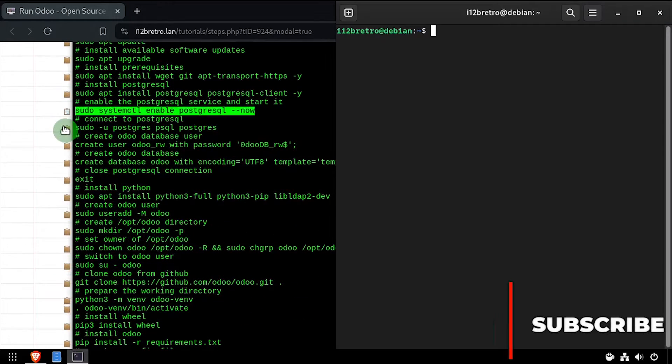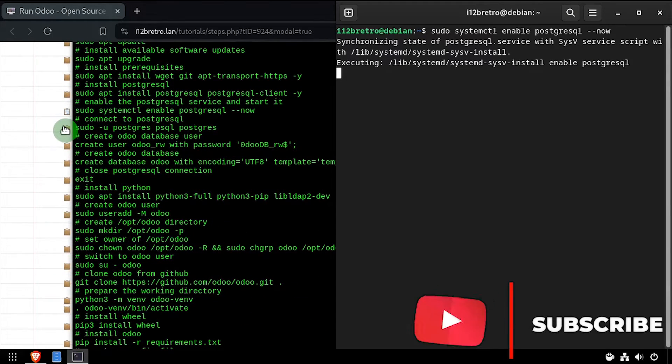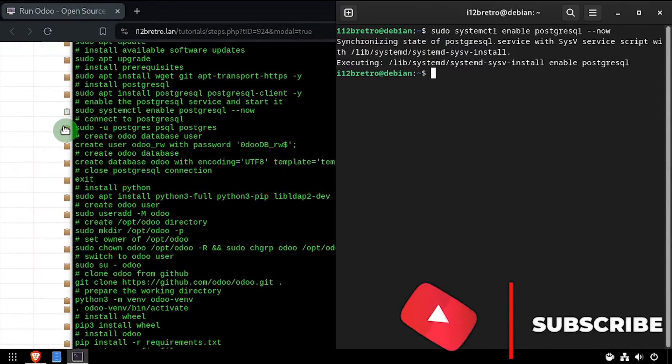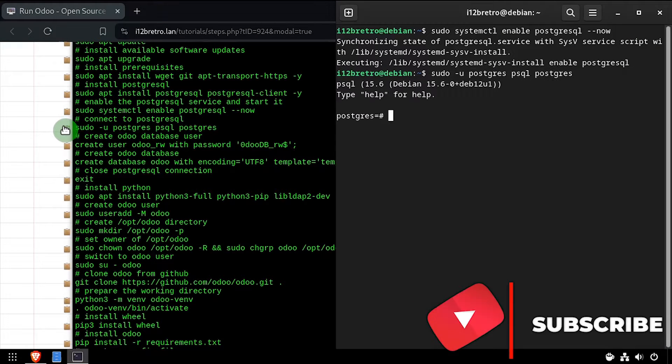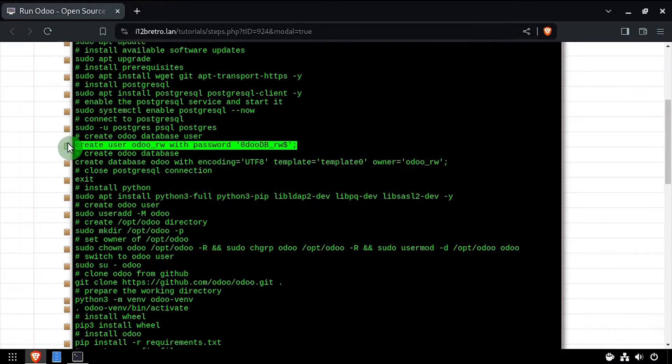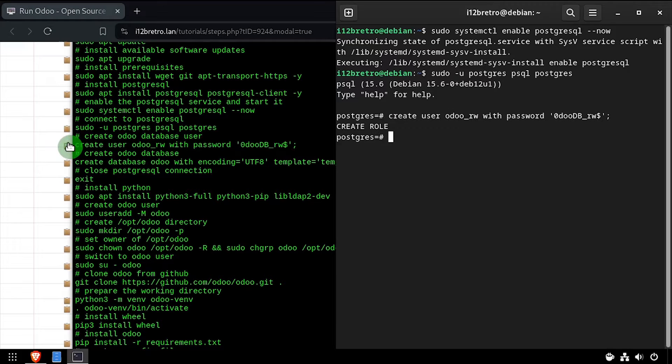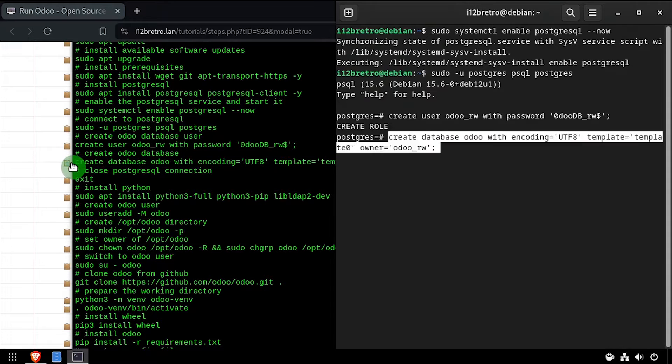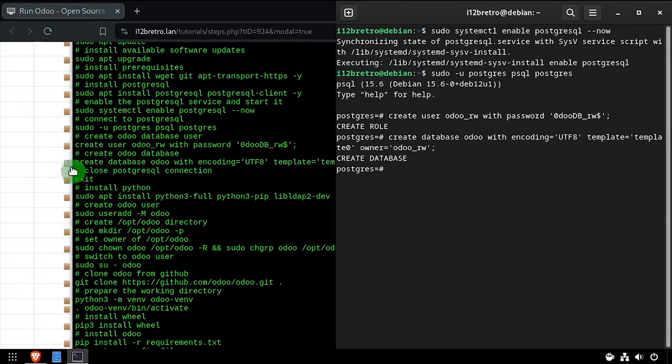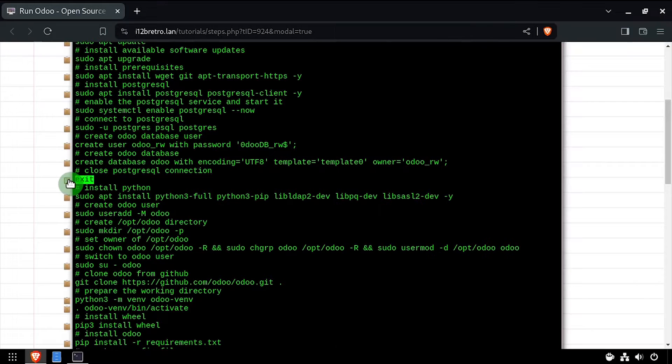We'll make sure the Postgres service is started and enabled, then we'll connect to the database using the command line interface. Now we'll create a Postgres user for Odoo to use as well as an Odoo database, then we'll close the connection to Postgres.